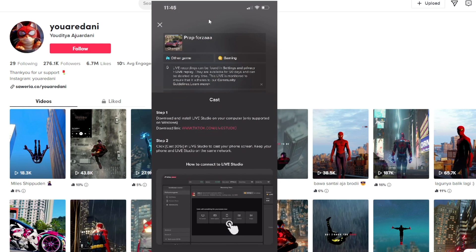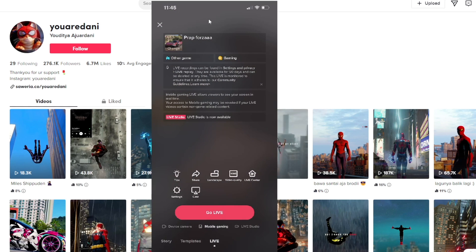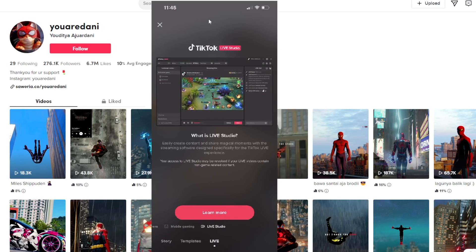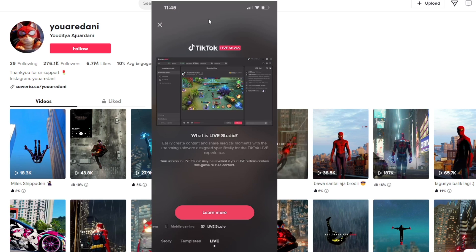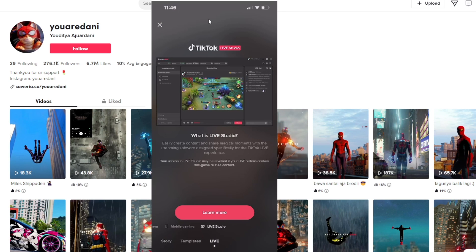You can also cast with another device like the computer. We also have another option which we are more interested in, which is live studio. Here, live studio shows just a learn more option, but I'll show you what to do and how you can use this.